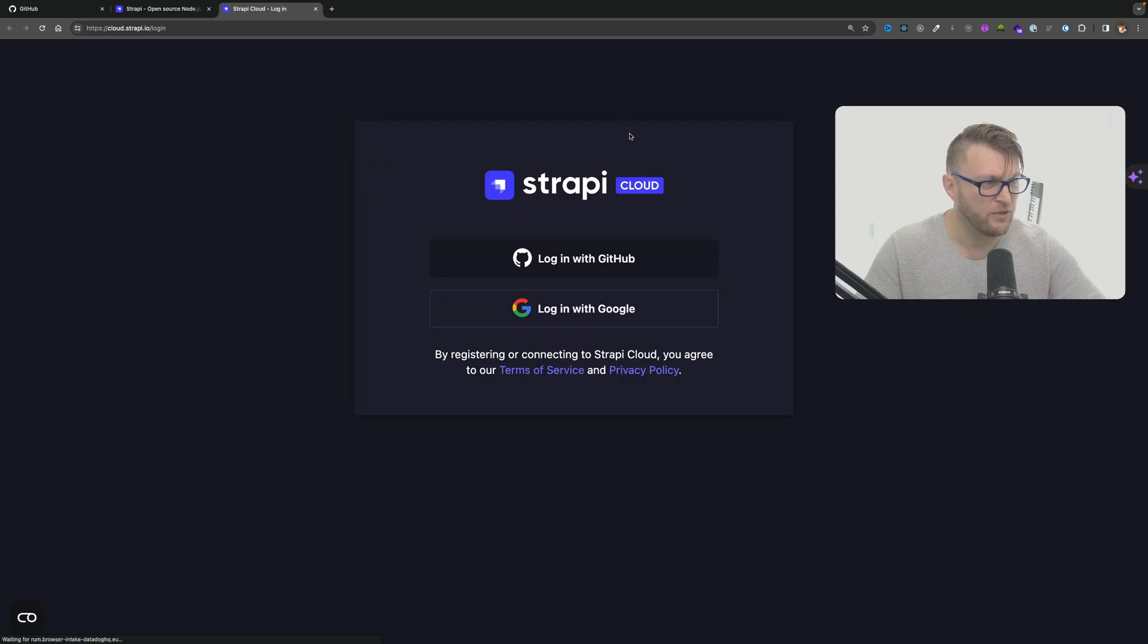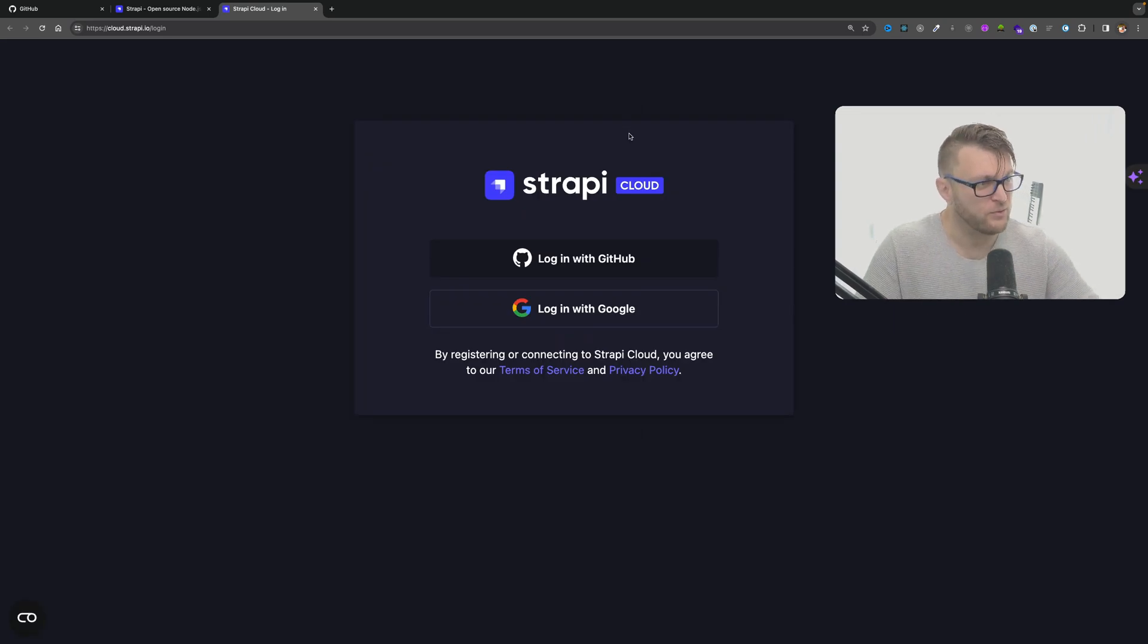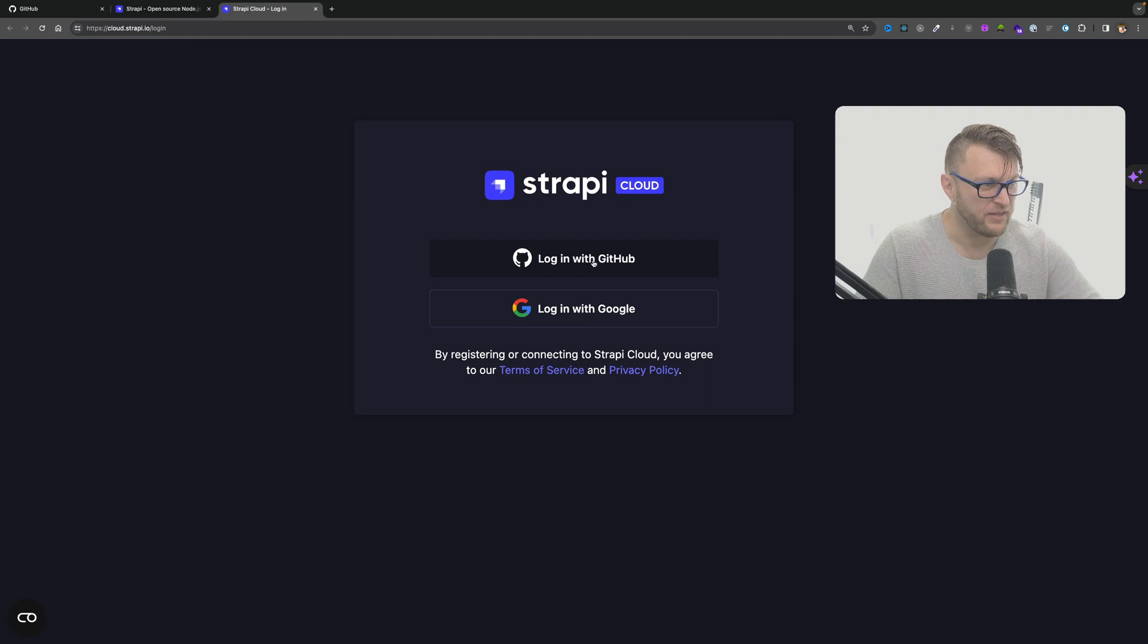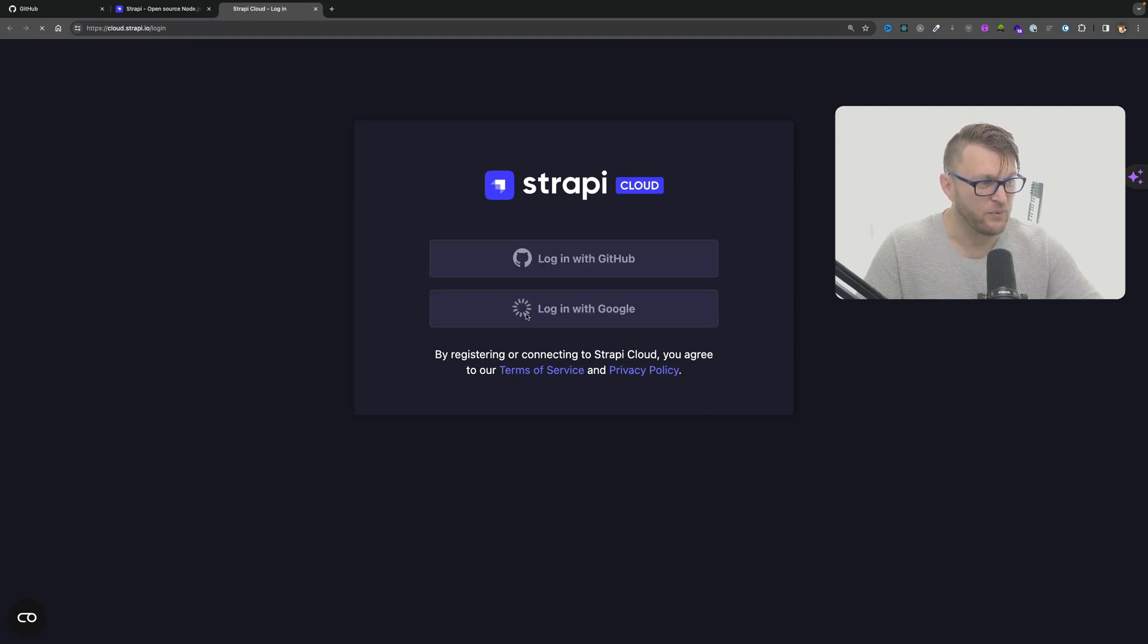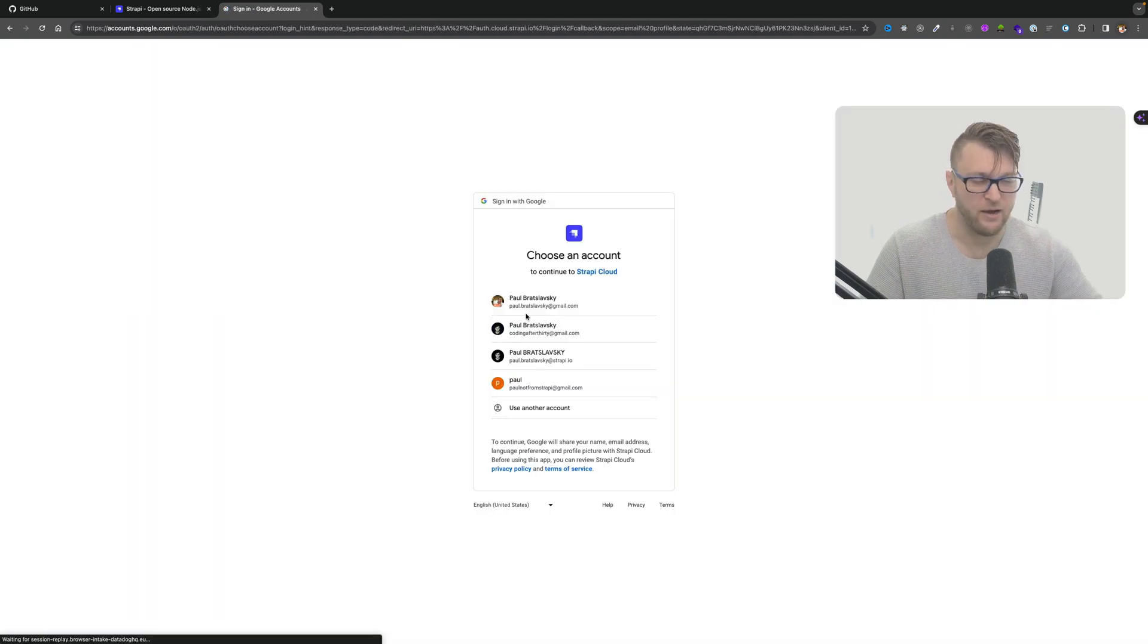It's going to open up this window where now you see that you're prompted to either create an account with GitHub or you could log in with Google. That's what I'm going to do.